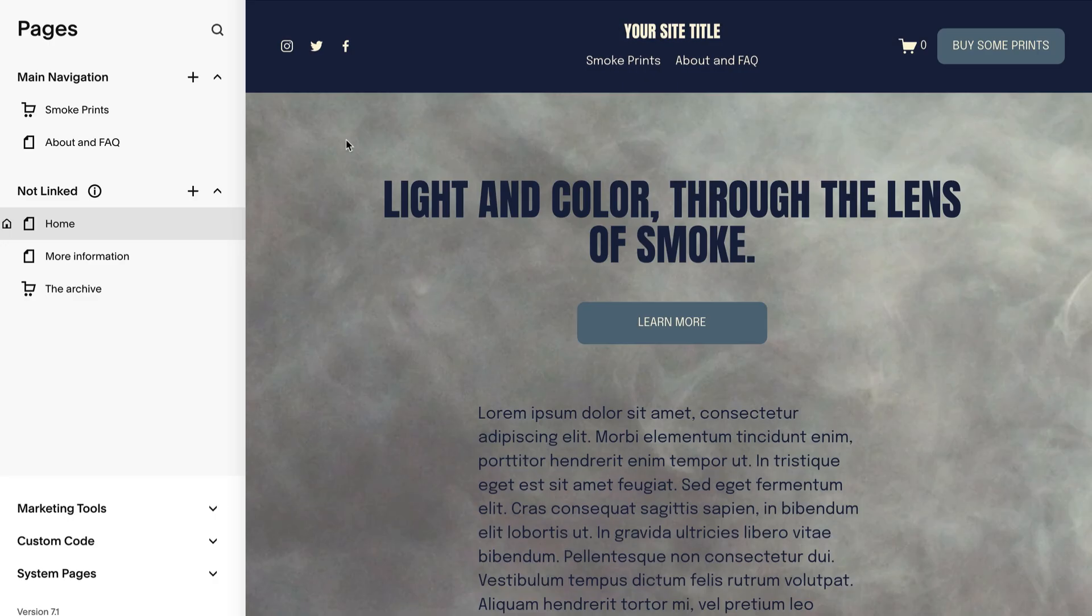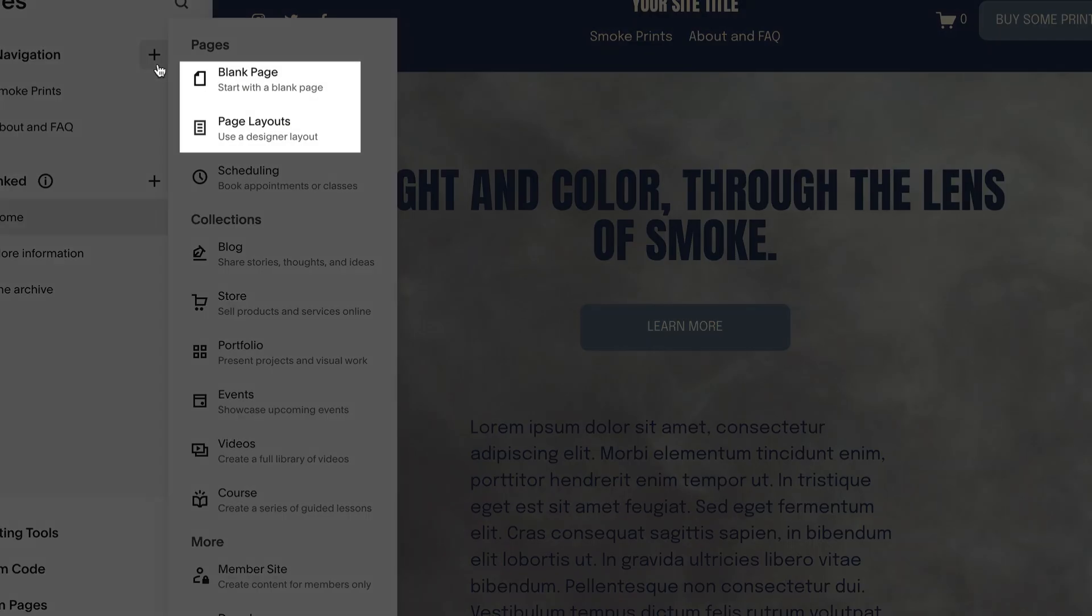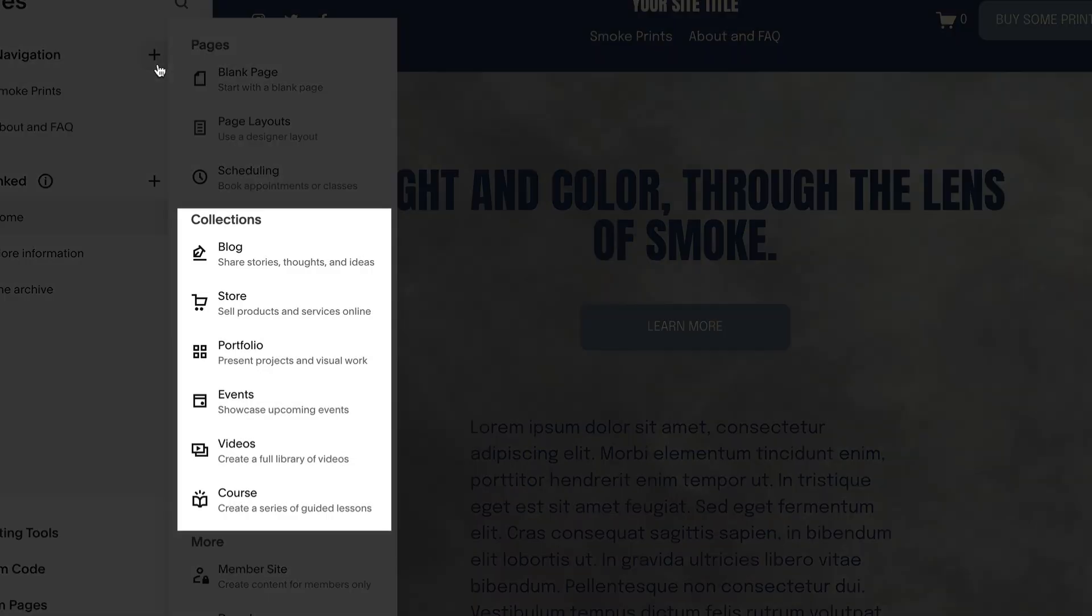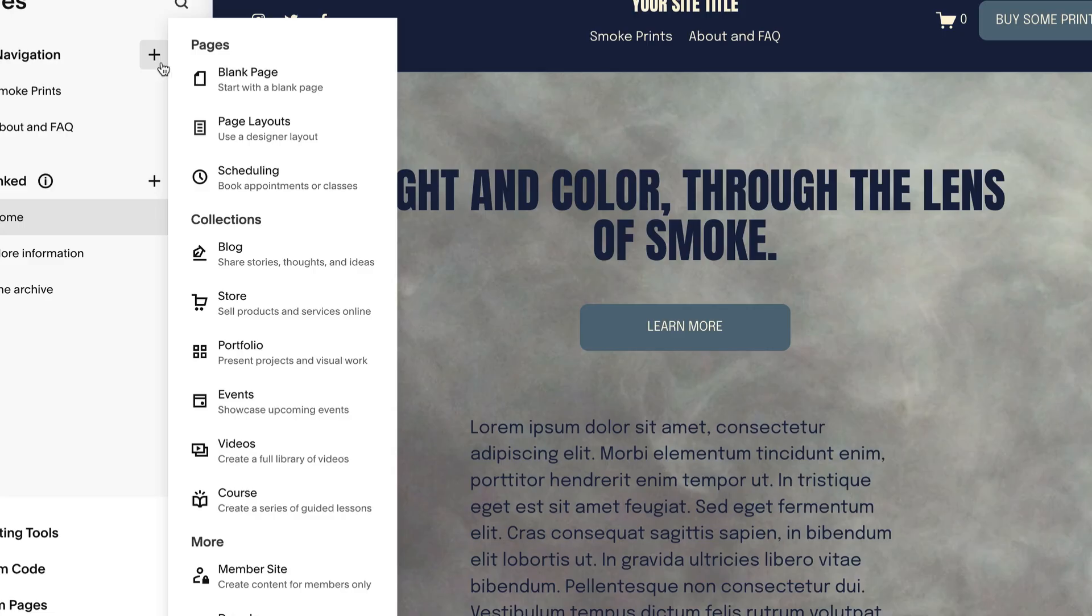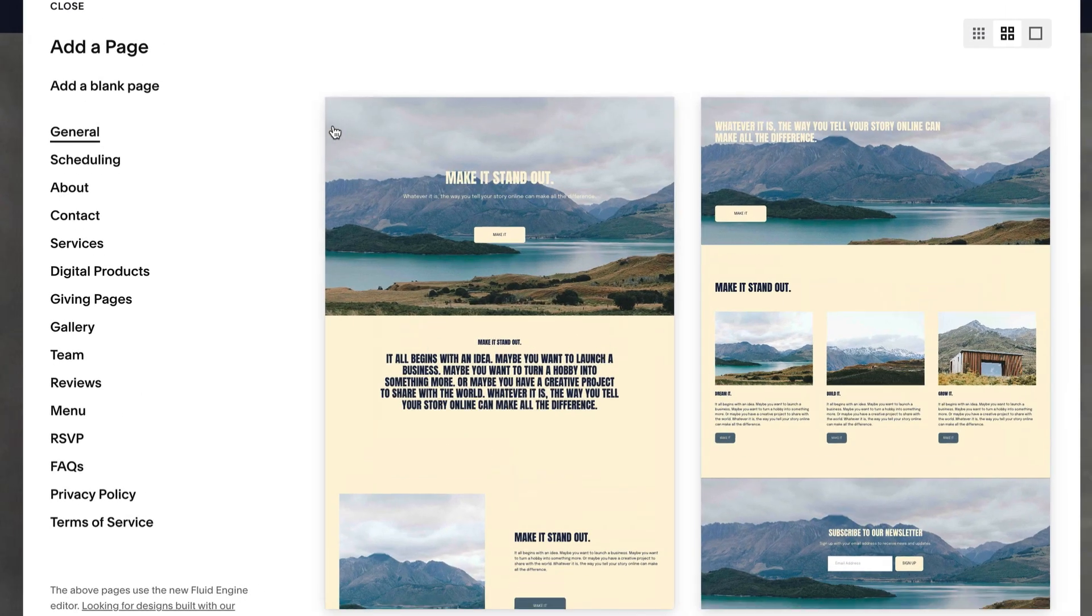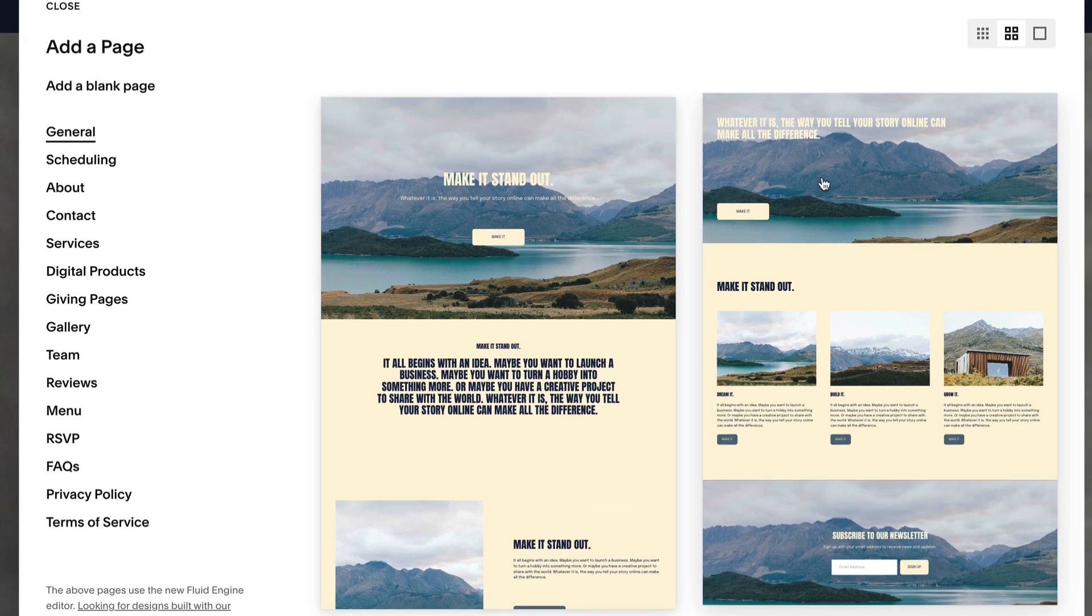When adding a page, you can use a blank page, a page with a pre-built layout, or a collection page, like a blog or store page. Whichever method you choose, you can build and modify the page with sections and blocks.